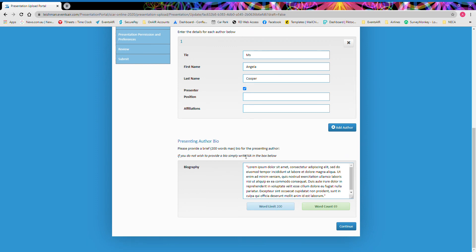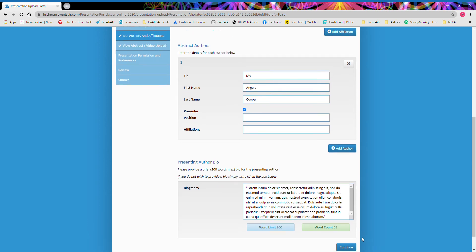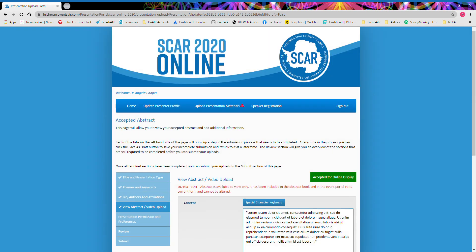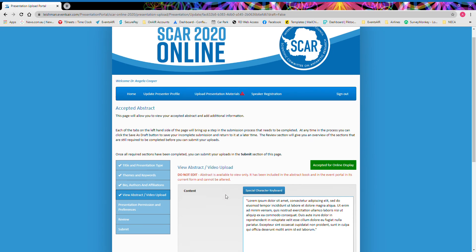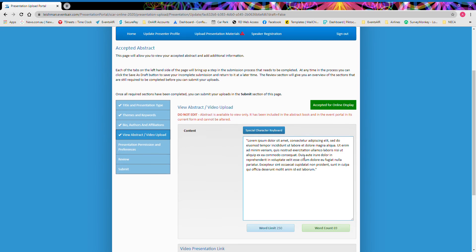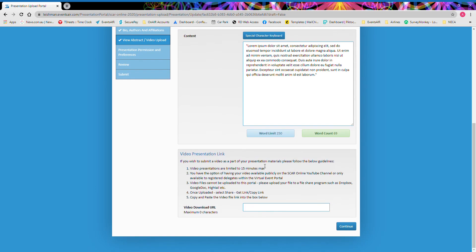We ask that all presenters please add a biography. However, if you do not wish to provide a biography, simply add NA into this box as it will allow you to move through to the portal. On the next page, we can view the original abstract. And below that, there's information here on how to upload a video presentation link.